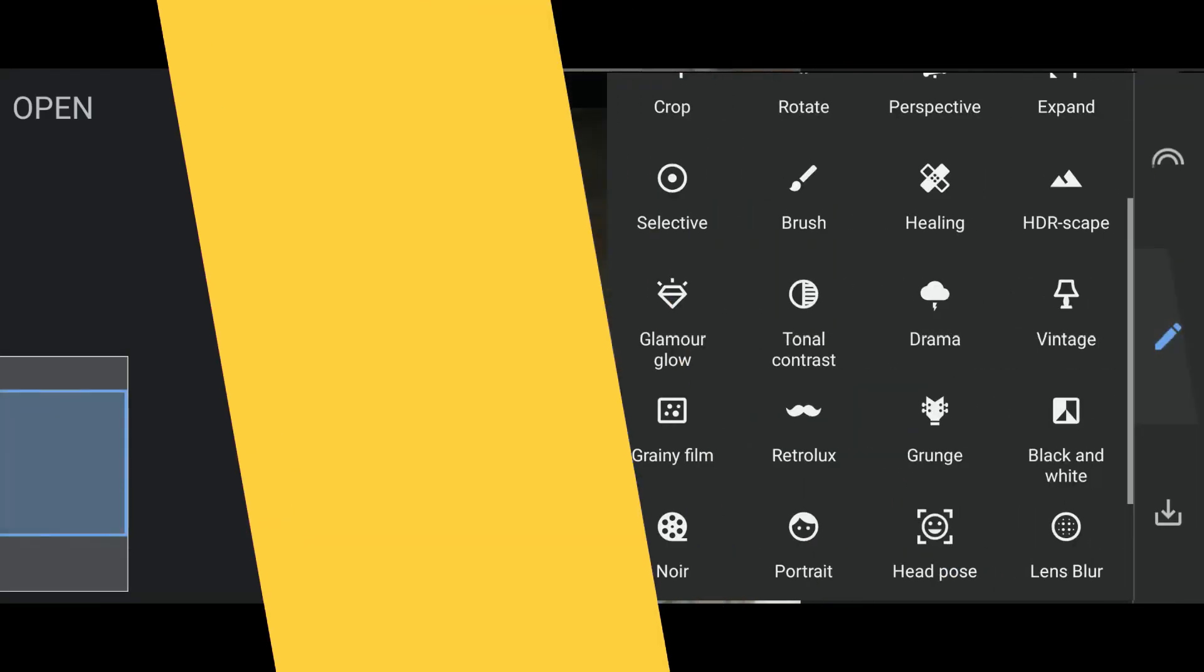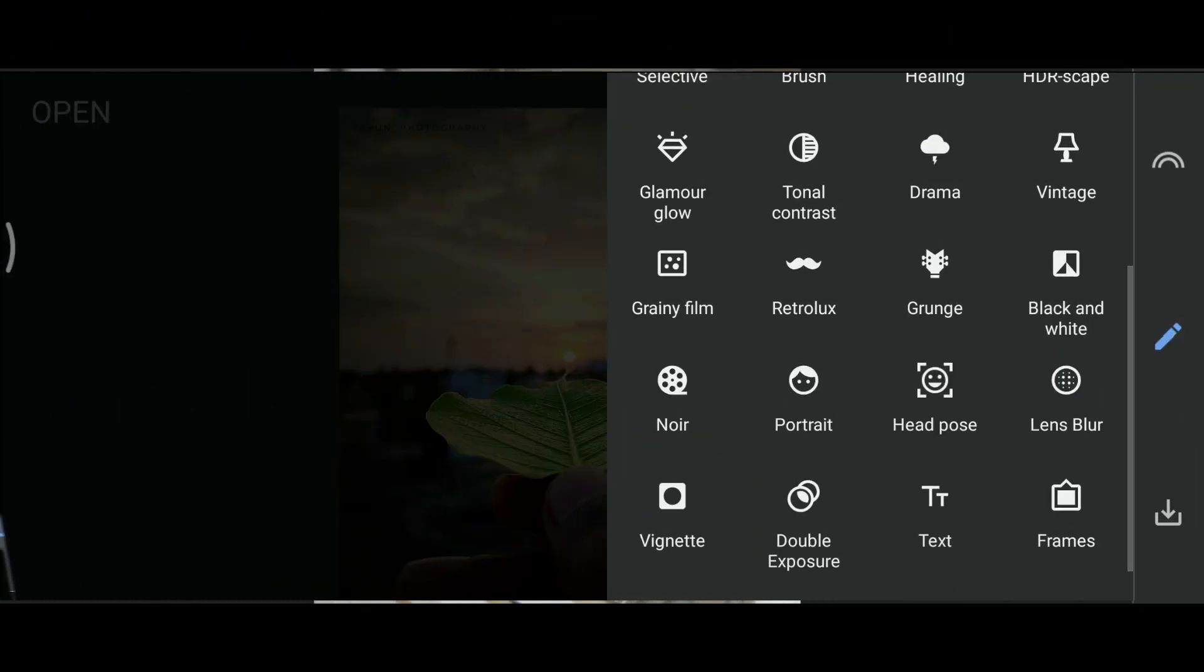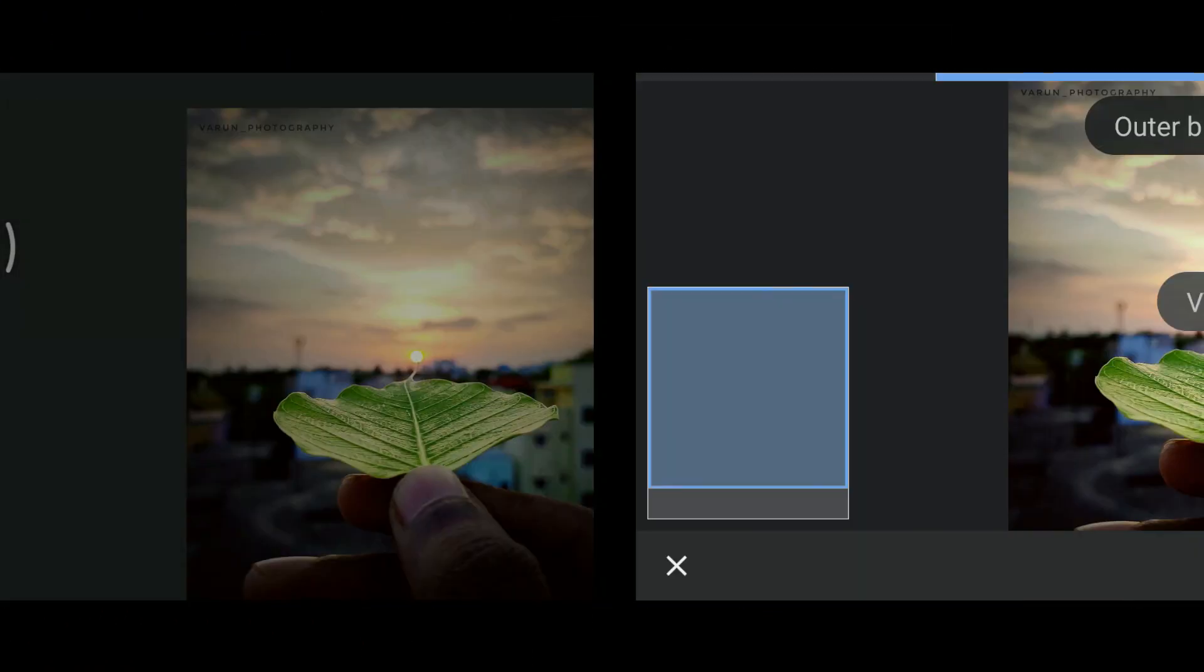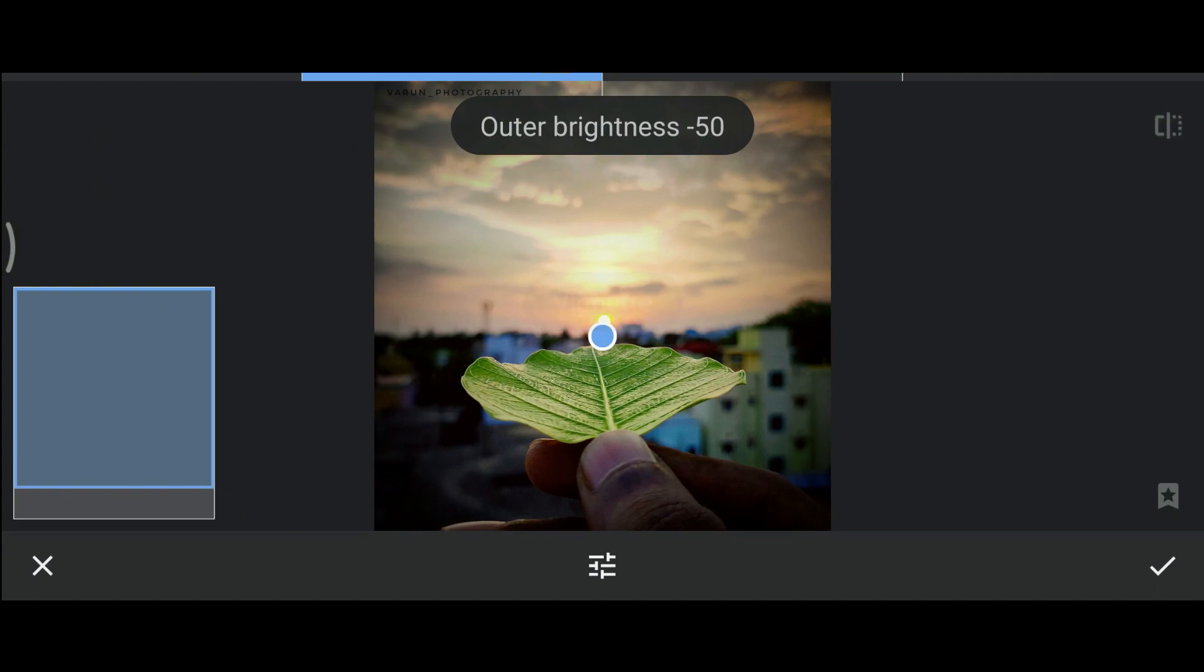We have vignette to add dark filters at the corners. We can also adjust the strength and brightness of the vignette.